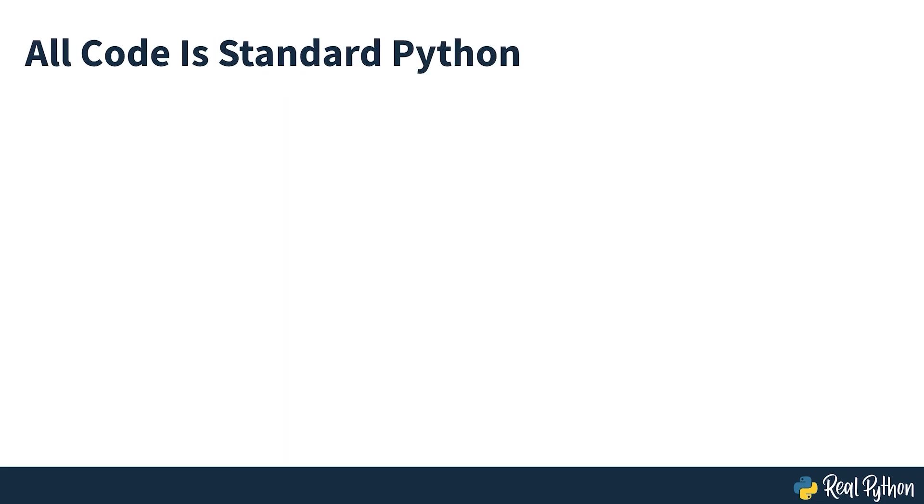However, all the code you see running is standard Python and can be run in the Python REPL, which is typically accessed by typing Python at your terminal or command prompt. So now you know what's going to be covered, let's get started.